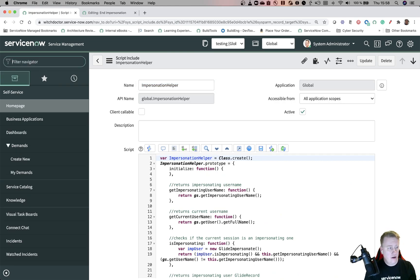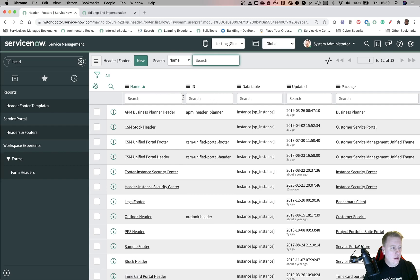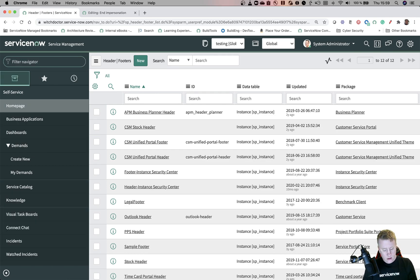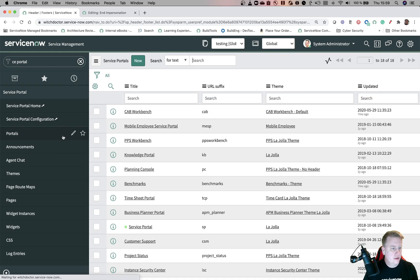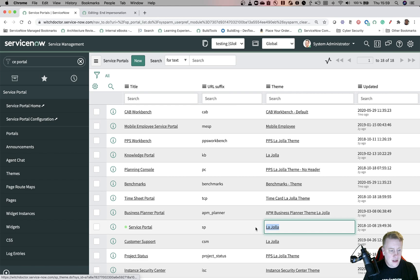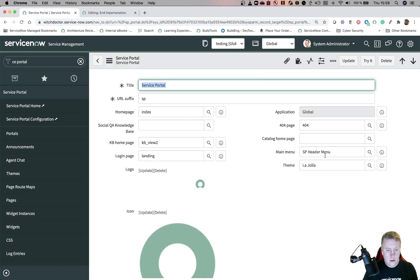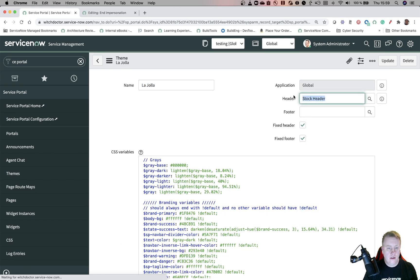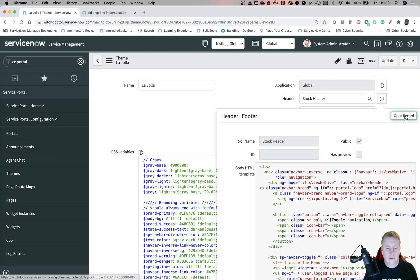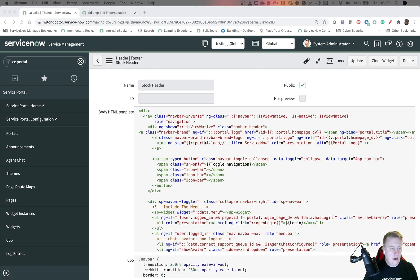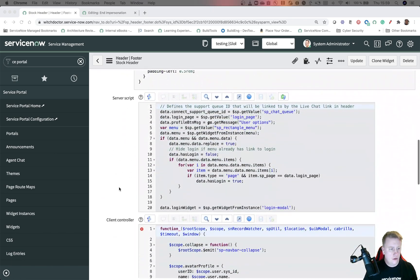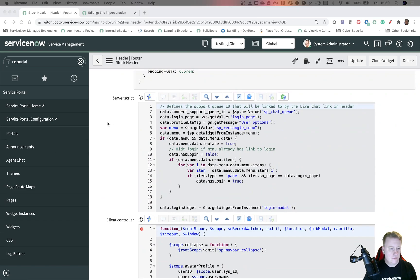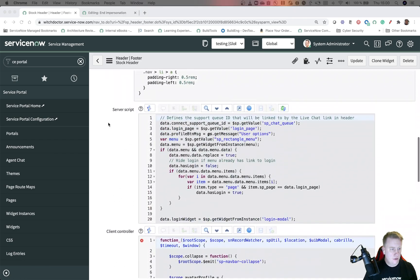So just one small thing left - we need to put it in the header. Let's go to the themes and headers and footers. Usually for me, let's just see here in Service Portal, let's look at the portals. I'm just going to take the normal one - we are using this theme. So let's just see which header we are using. We're using the stock header - this is the one we want to copy and just add two small things so it will be visible.